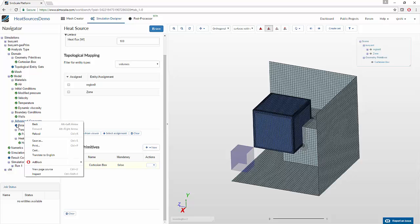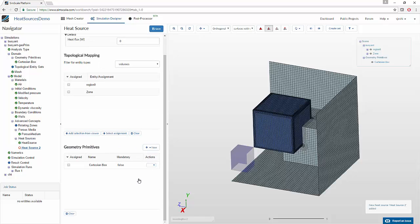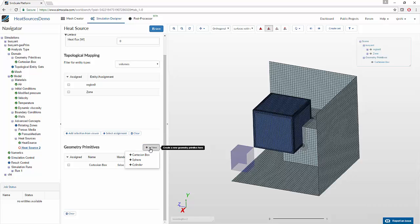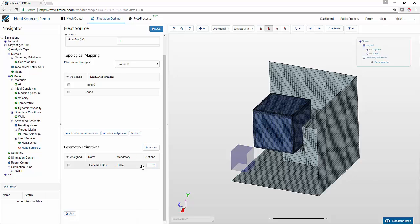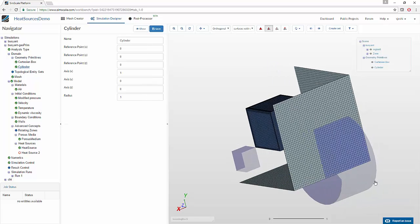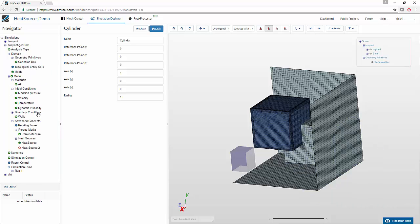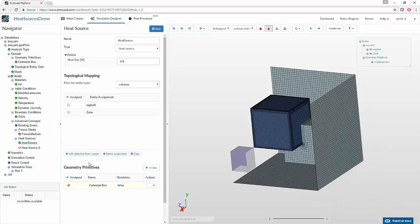If you create a new advanced concept under heat sources, you will notice that if you need to create a new geometry primitive, there is an option on the right-hand side where you can select whether you want to create a box, a sphere, or a cylinder. This will redirect you to the geometry primitives tab, where you can define the properties of your geometry. For now, we do not need it, so we will delete that geometry primitive. We already have a heat source which has been assigned to a Cartesian box.